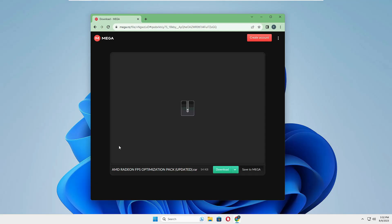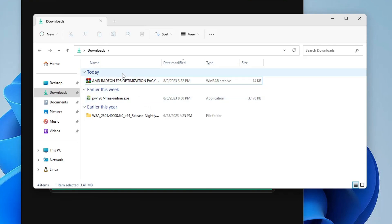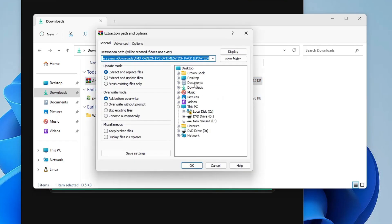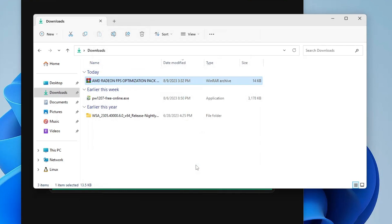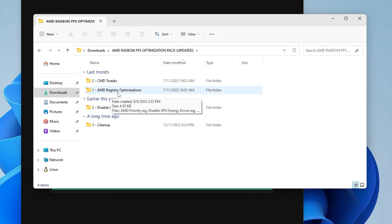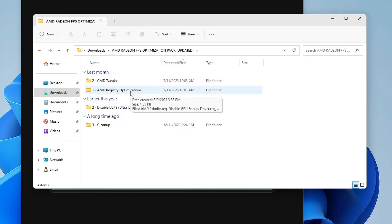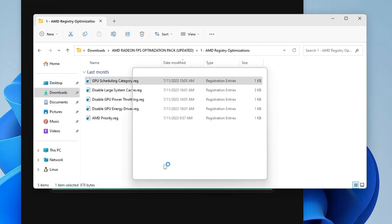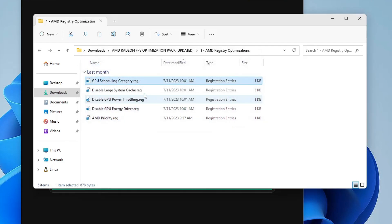Close Device Manager. Now download the AMD Radeon FPS Optimization Pack — the link will be in the description. Click Download. Once downloaded as a ZIP file, right-click and extract it to your preferred location. Open the extracted folder — this is the AMD Registry Optimization that makes changes to the registry. Since we already created a restore point you can proceed. Run all five registry settings by double-clicking each one and clicking Yes to confirm.